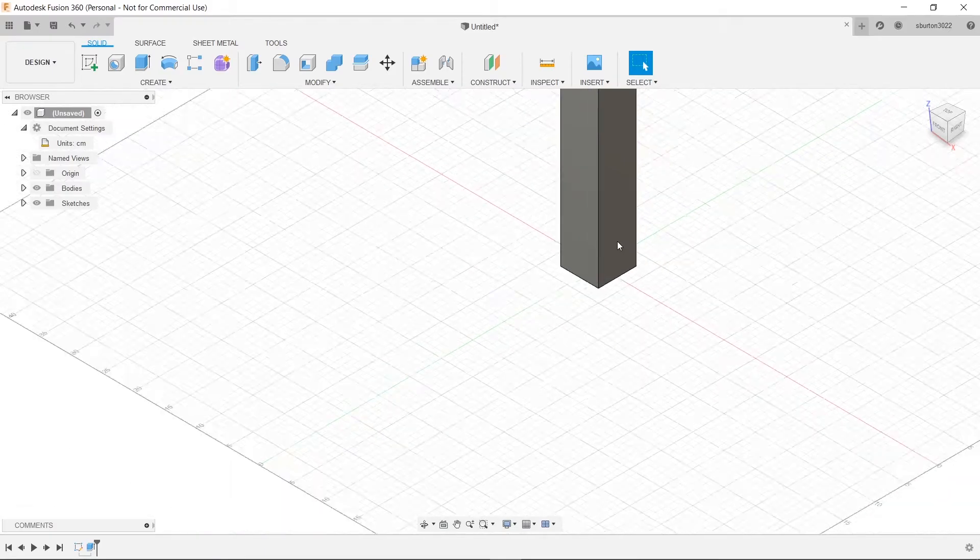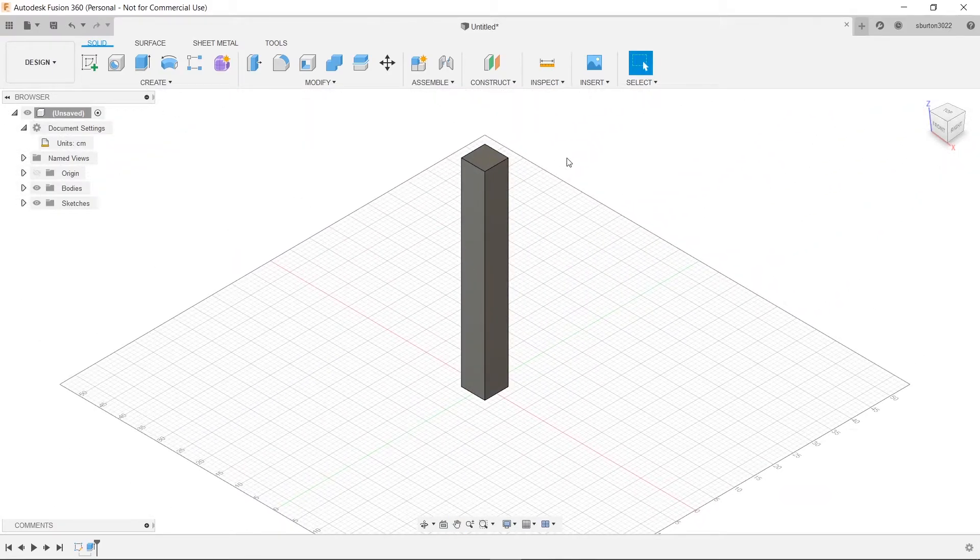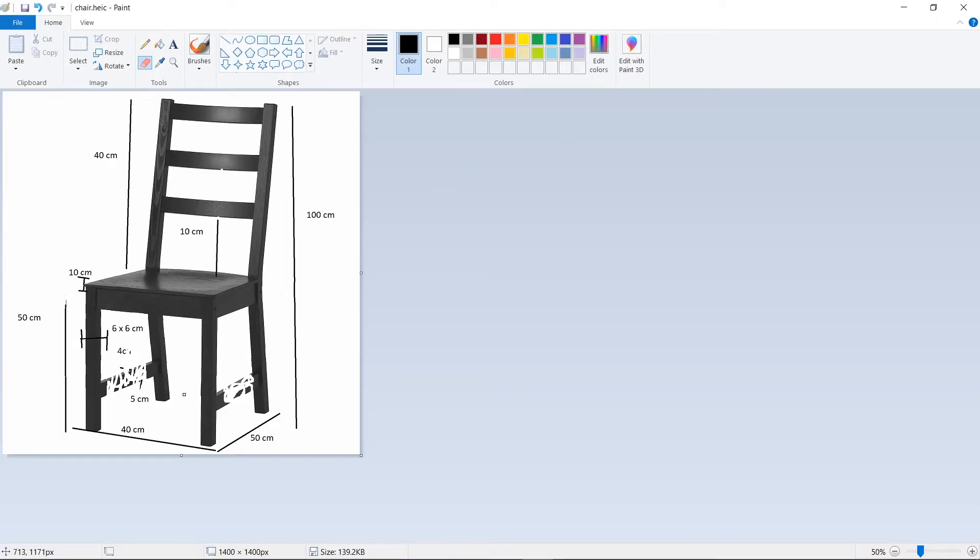And then we can scroll out and actually see it. Ta-da! Looks exactly like the image right? It's beautiful.